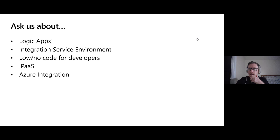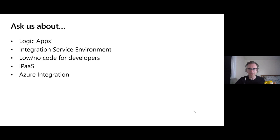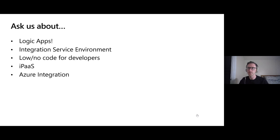Question: can you govern connectors using Azure Policy? Yes, you can. My colleague Derek has written a blog post about this. If you search for 'Derek Azure Policy Logic Apps,' you should be able to find the article describing how to do that.